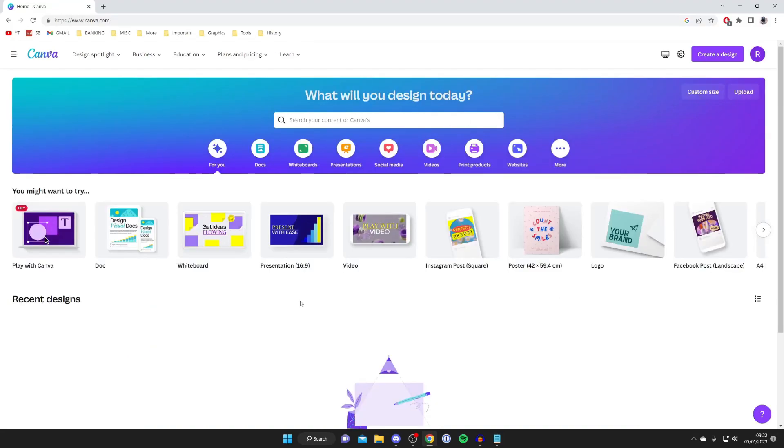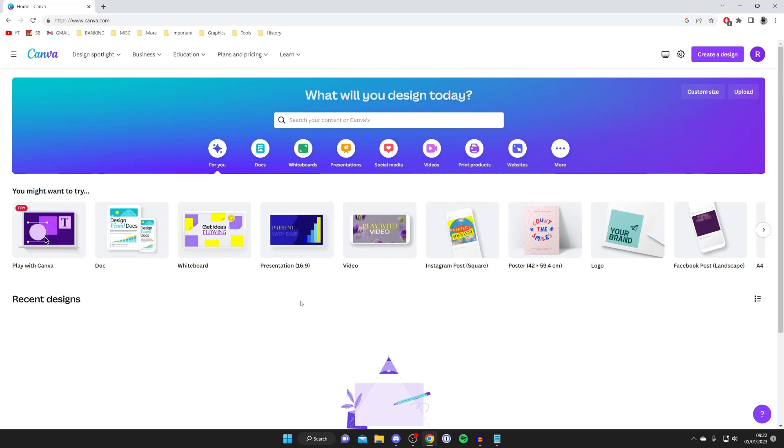Firstly you'll need to sign up or log into an account if you already have one. I've now signed in and it is important to know there is a pro version of Canva but in this case I'll just be using the free version and you can still do a lot with the free version of Canva.